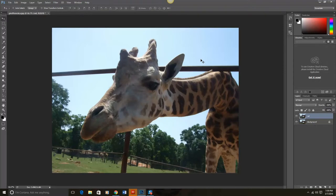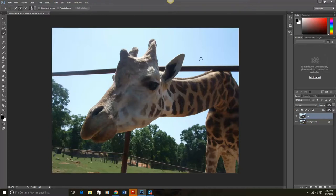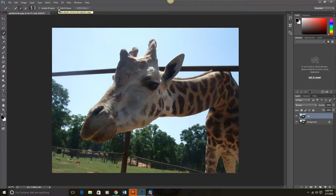Next I want to use the Quick Selection tool and make sure that we have Auto Enhance checked. So on the keyboard, I'm going to select the letter W, which is the shortcut. And right up here I'm just going to select Auto Enhance. That will make it look a little bit cleaner.